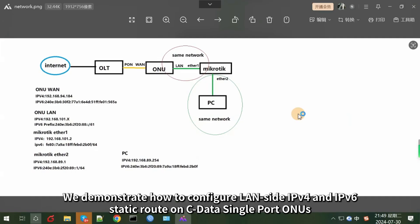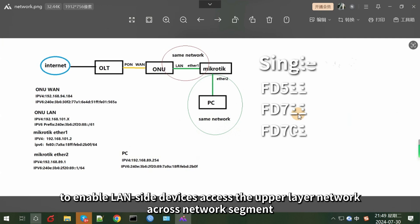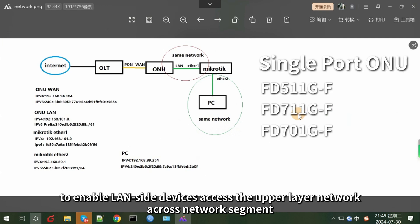In this video, we demonstrate how to configure LAN side IPv4 and IPv6 static routes on OC data single port ONUs, to enable LAN side devices to access the upper layer network across network segments.